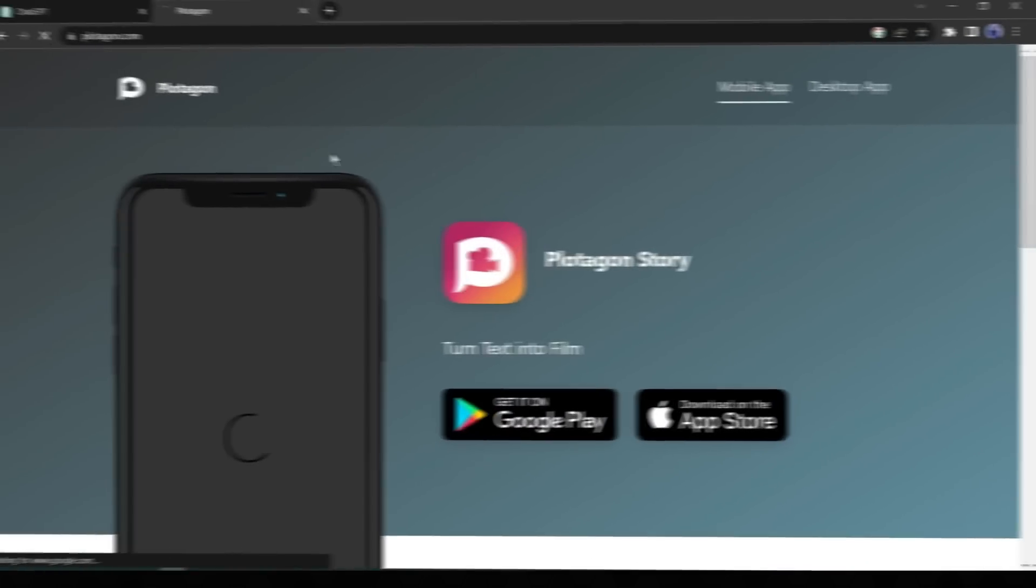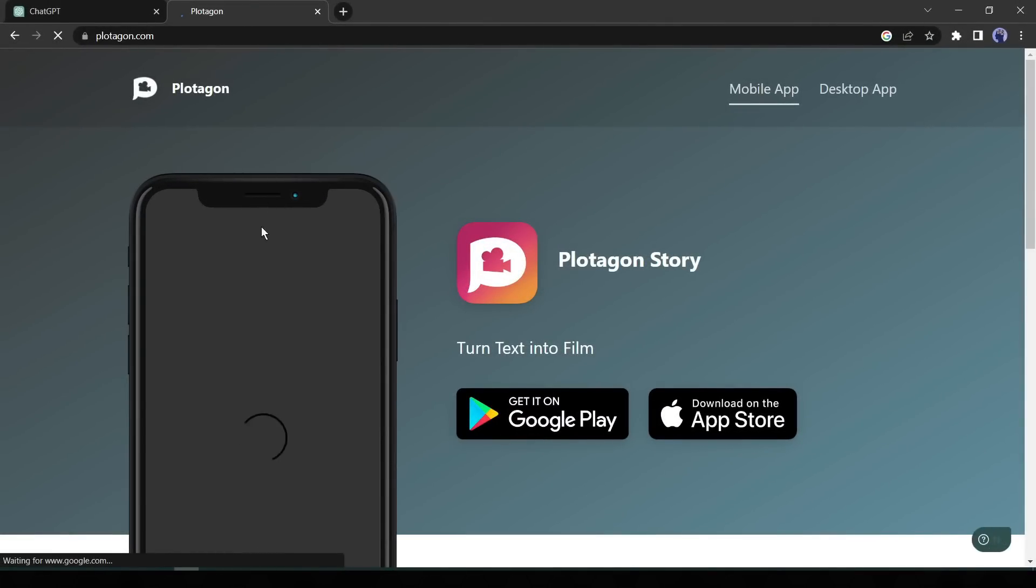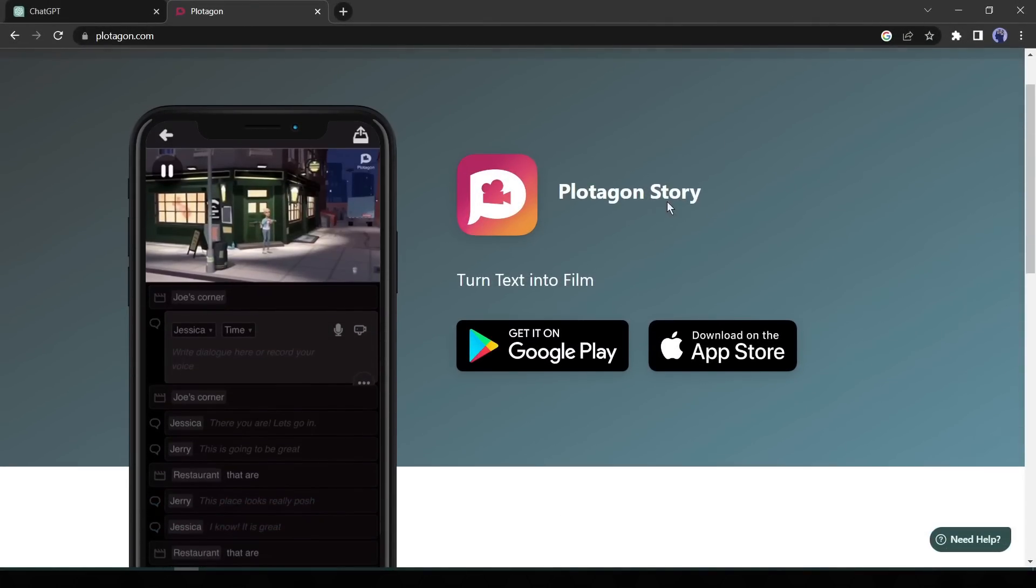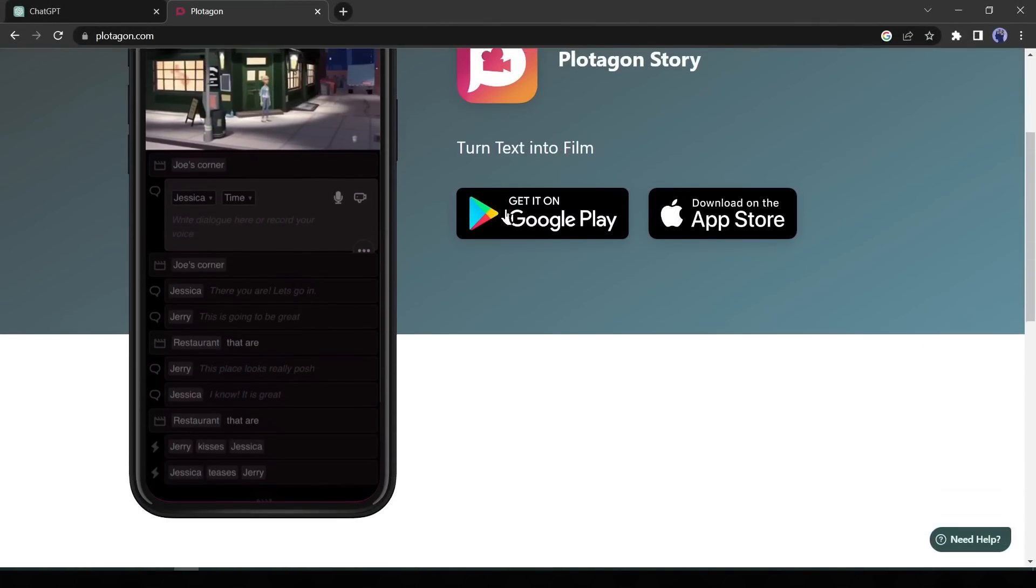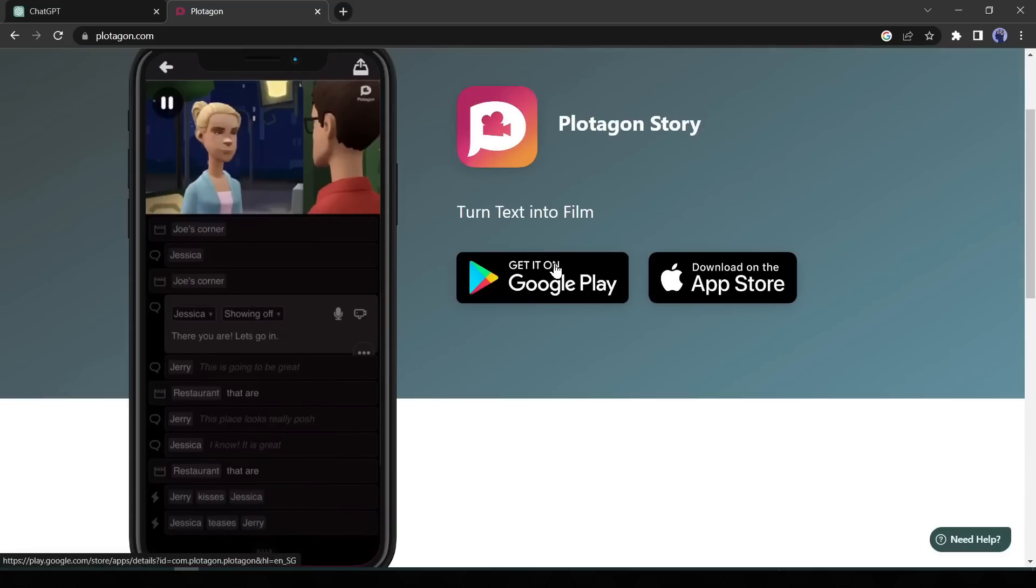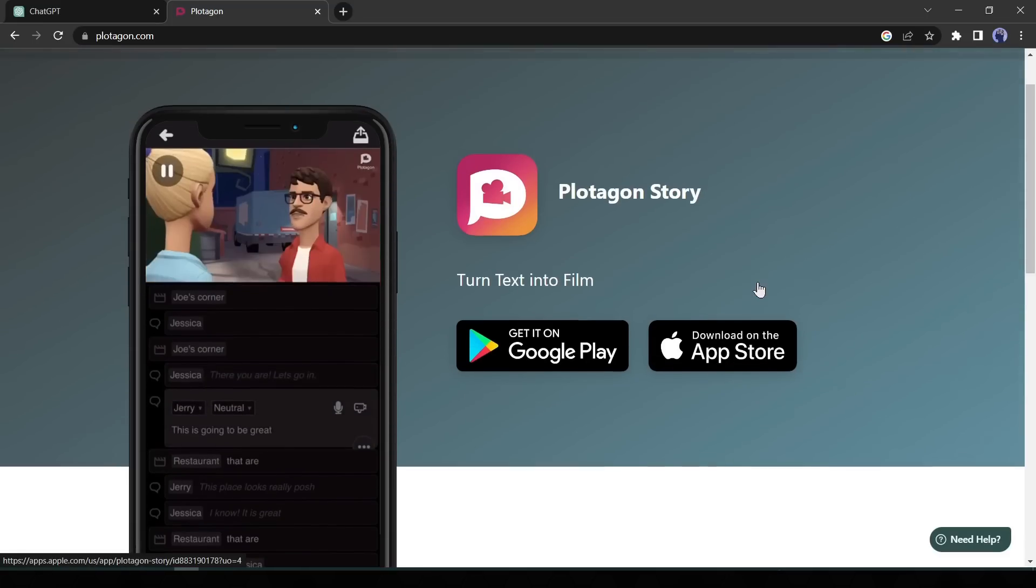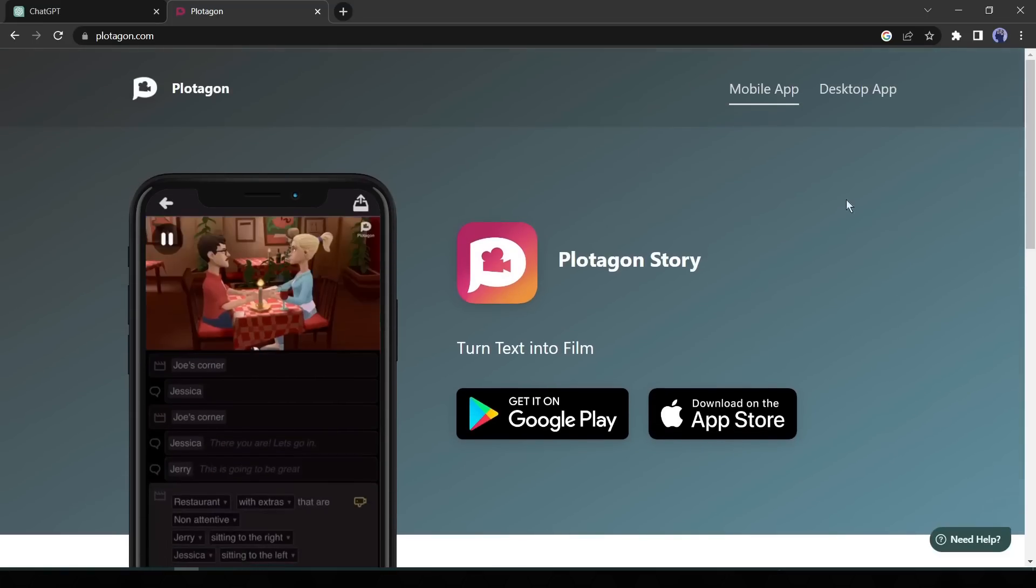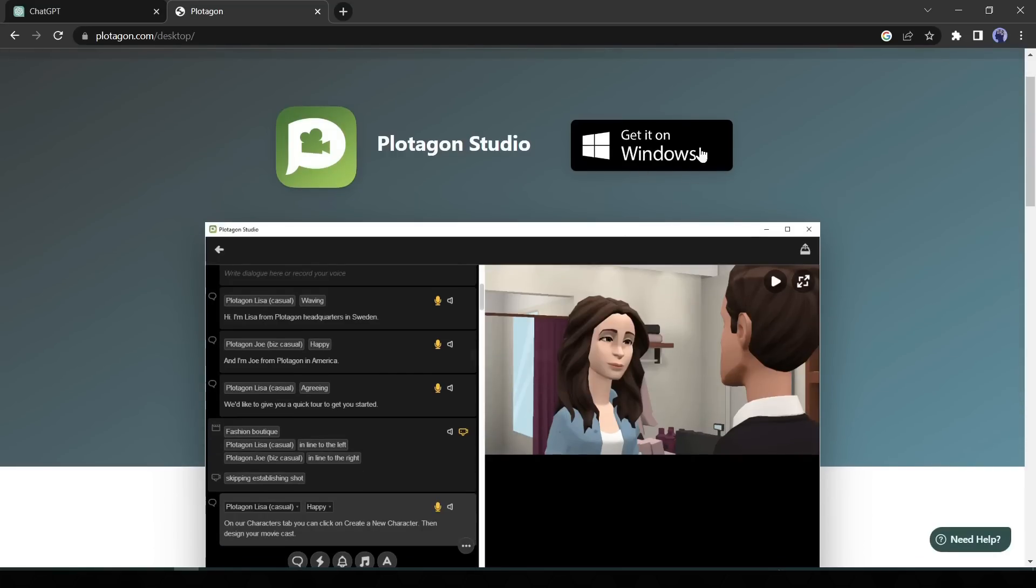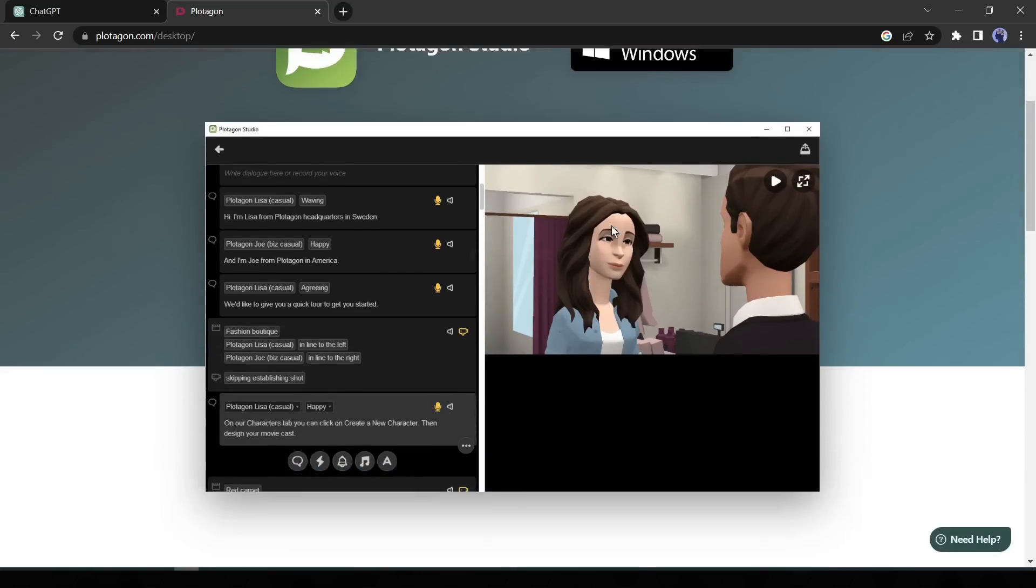Now it's time to create an animation video with this story. For generating animation today, we will use an awesome animaker tool called Plotagon. It's a desktop app which can be used on mobile or PC. Let's download this software. As I am using a personal computer, I am downloading the desktop app.